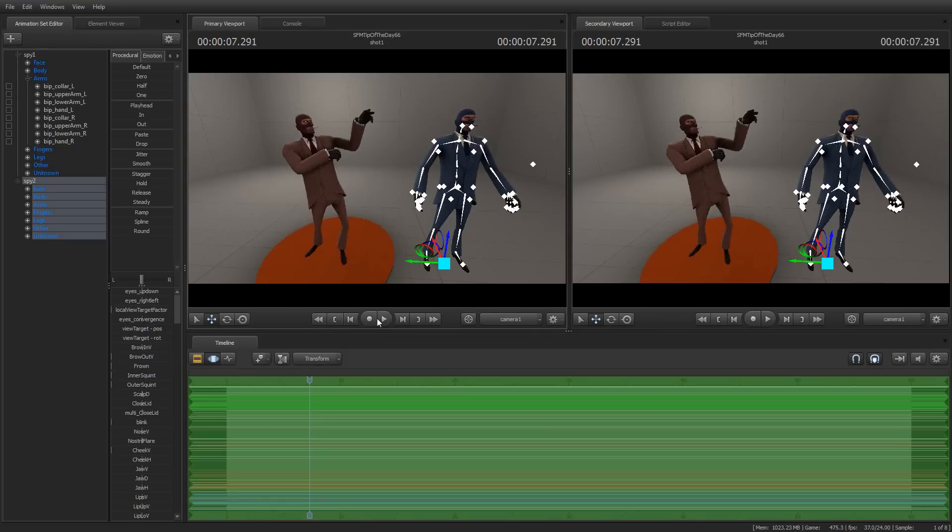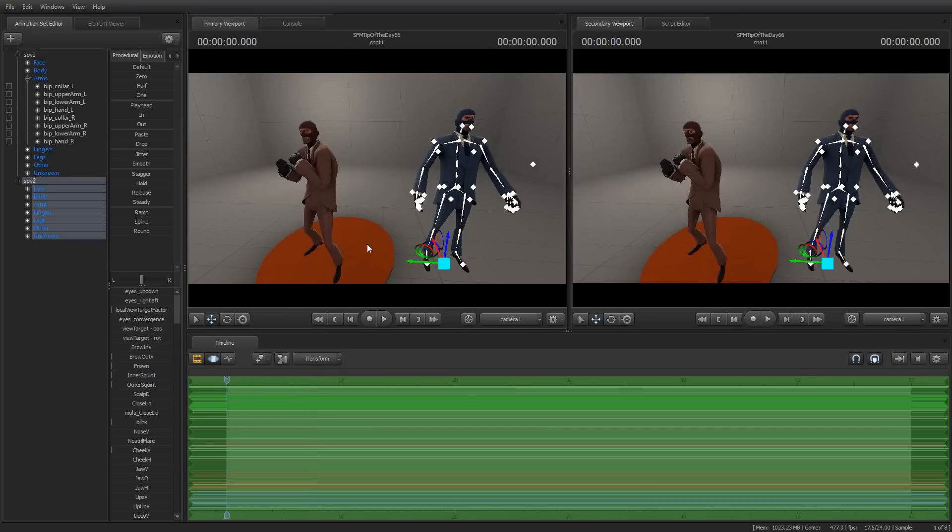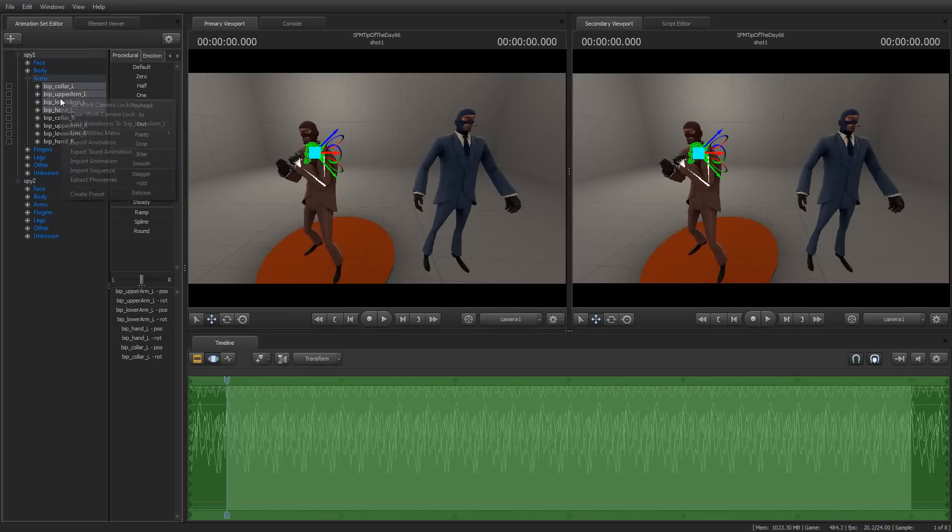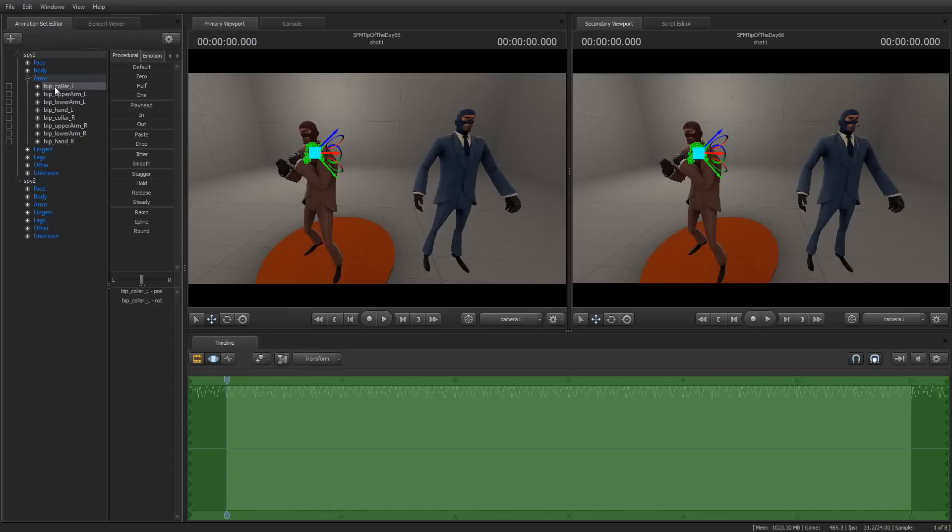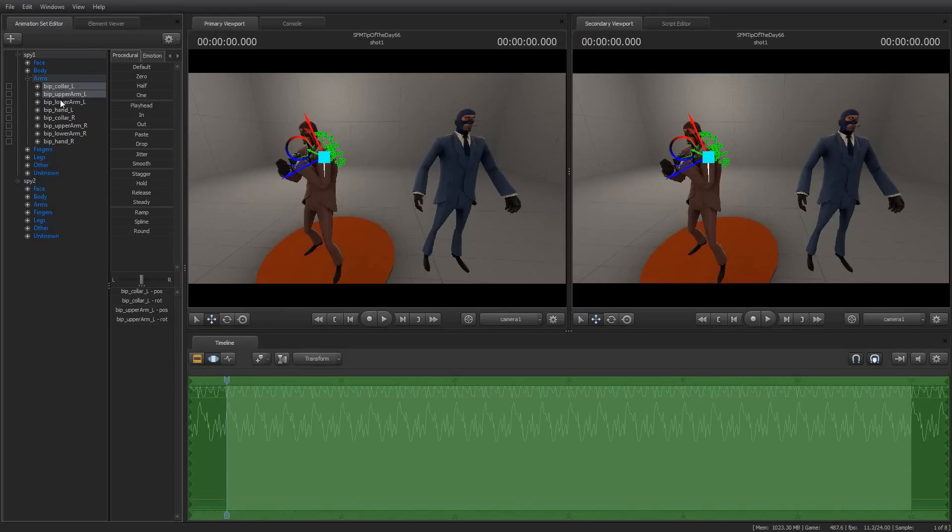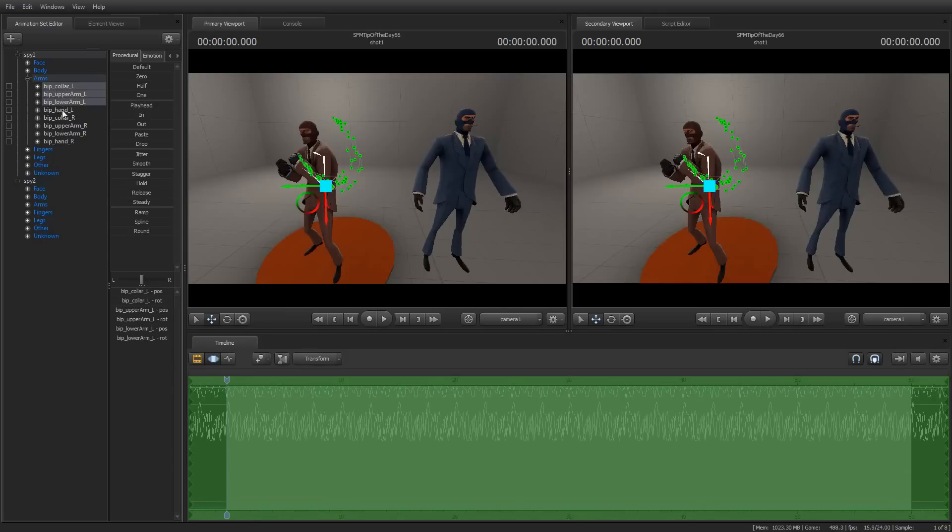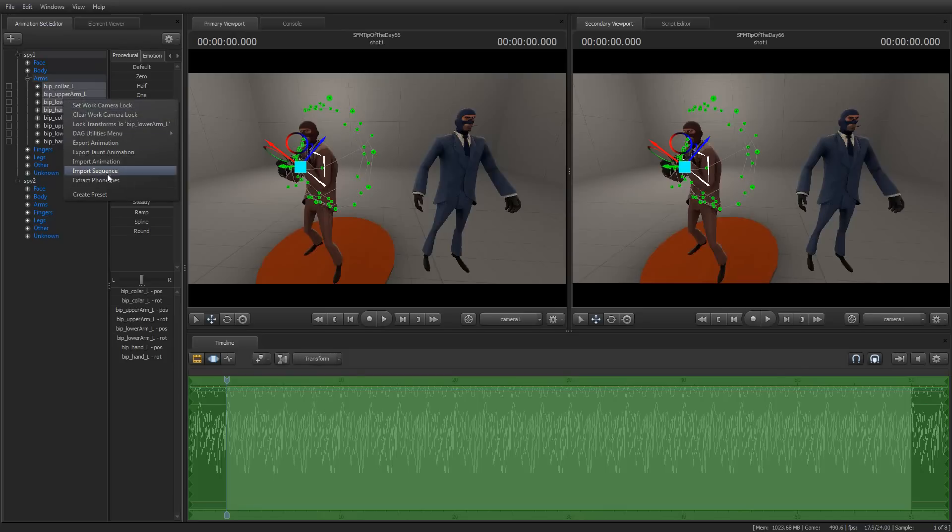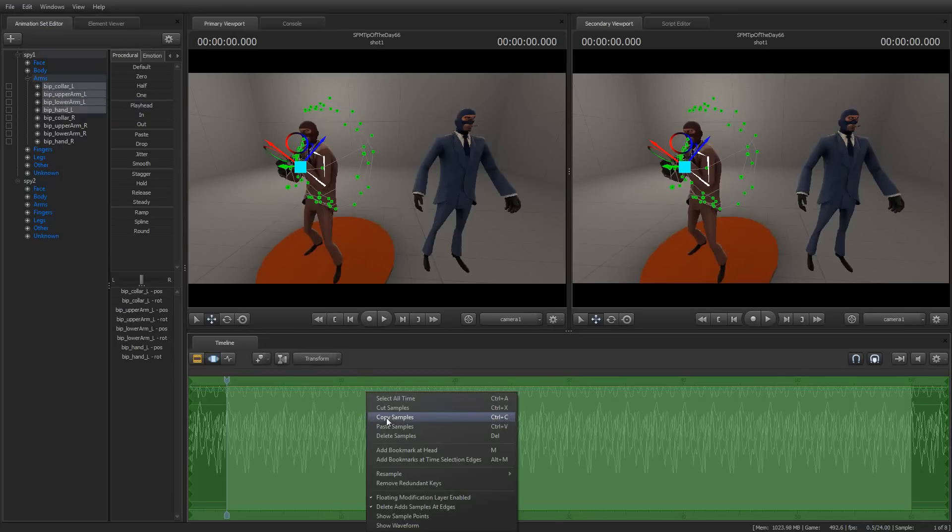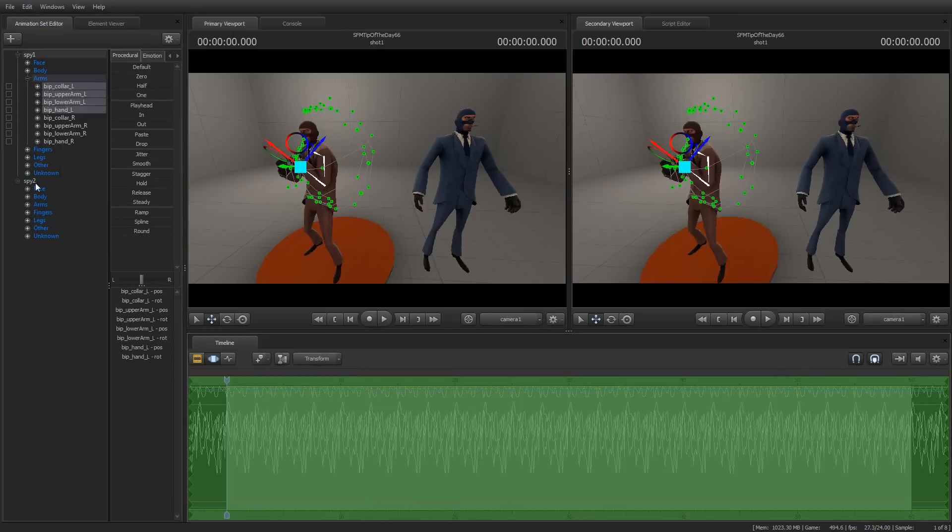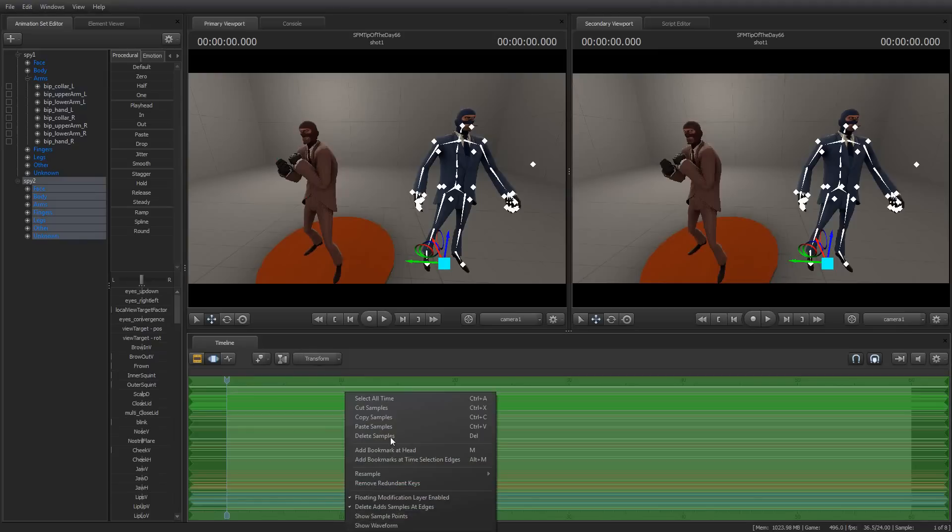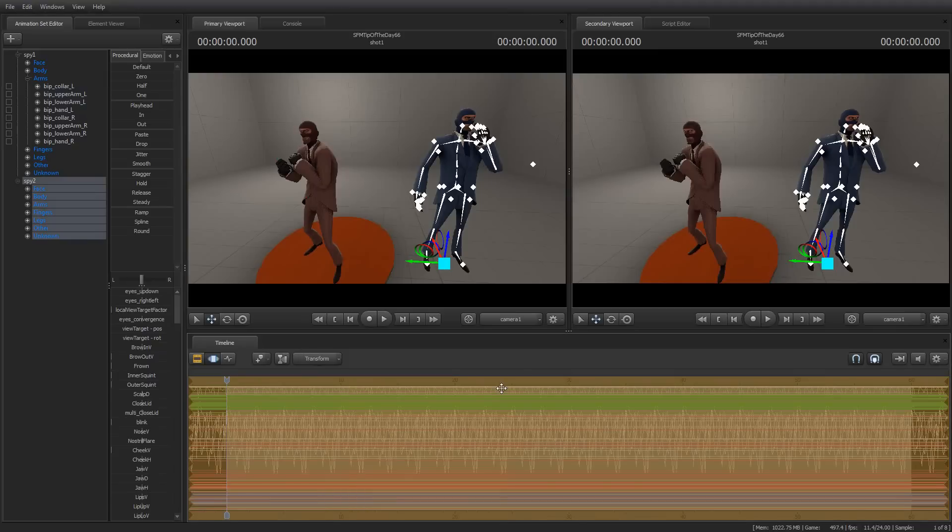But if I decide I don't want to do that, instead I only want to copy and paste, say, let's take his left arm. So, that includes the left collar, the left upper arm, the left lower arm, and the hand bip. So I'm going to select all of those, and then I'm going to go down here and say Copy Samples, select this spy, and hit Paste Samples.